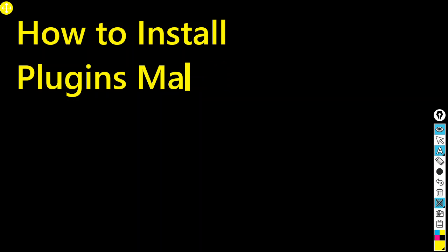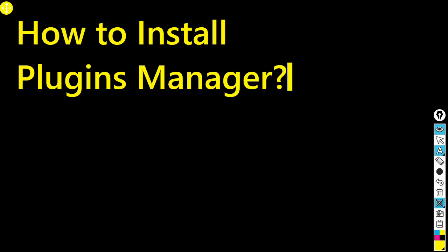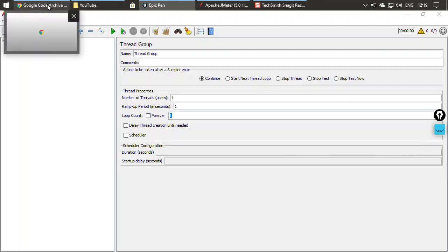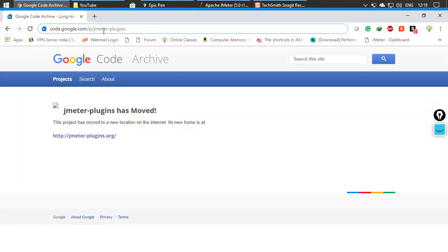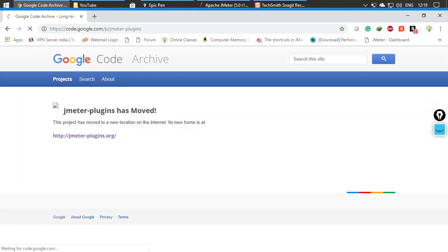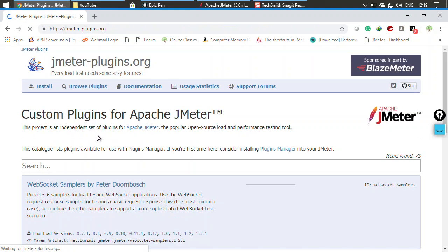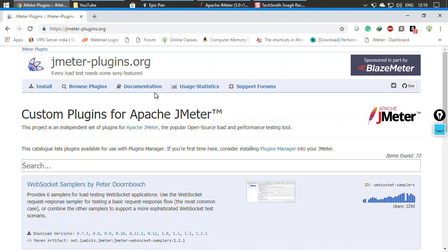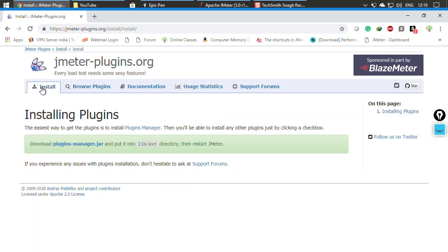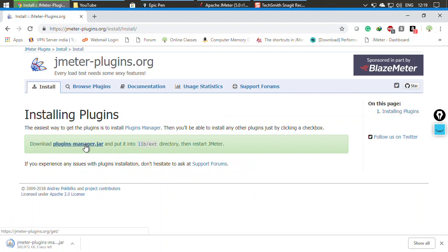So how do we install the plugins manager? The installation is very easy. It was earlier hosted on Google Code at code.google.com/jmeter-plugins, but it has since been moved to the new website jmeterplugins.org. Once you get to that link, click on the Install link and you will see the option to download plugins-manager.jar.